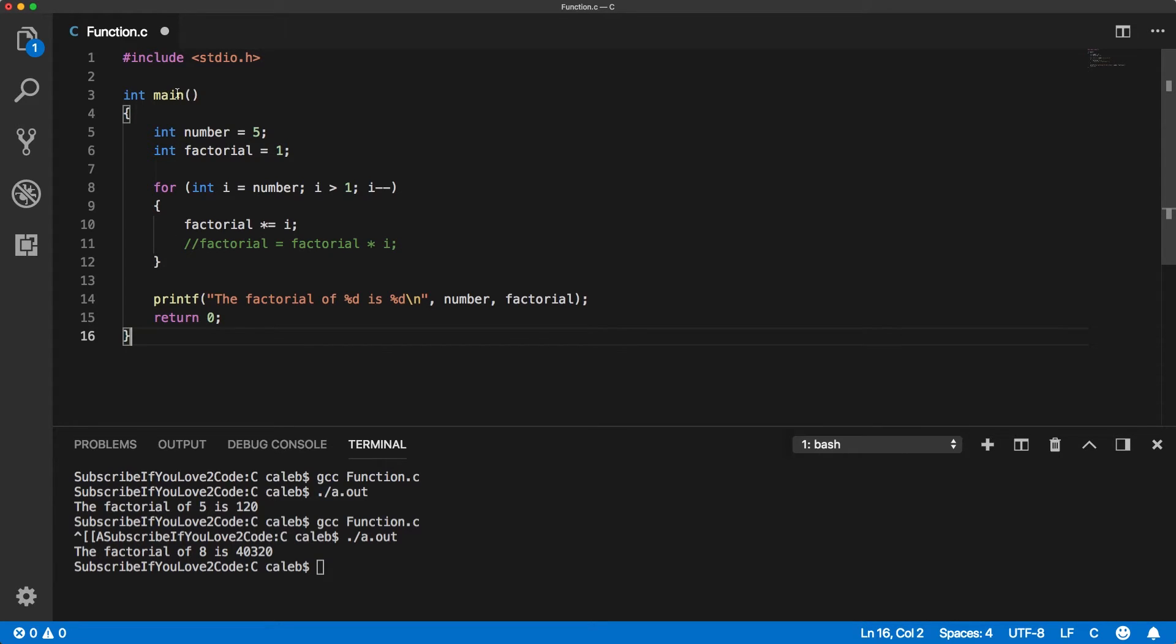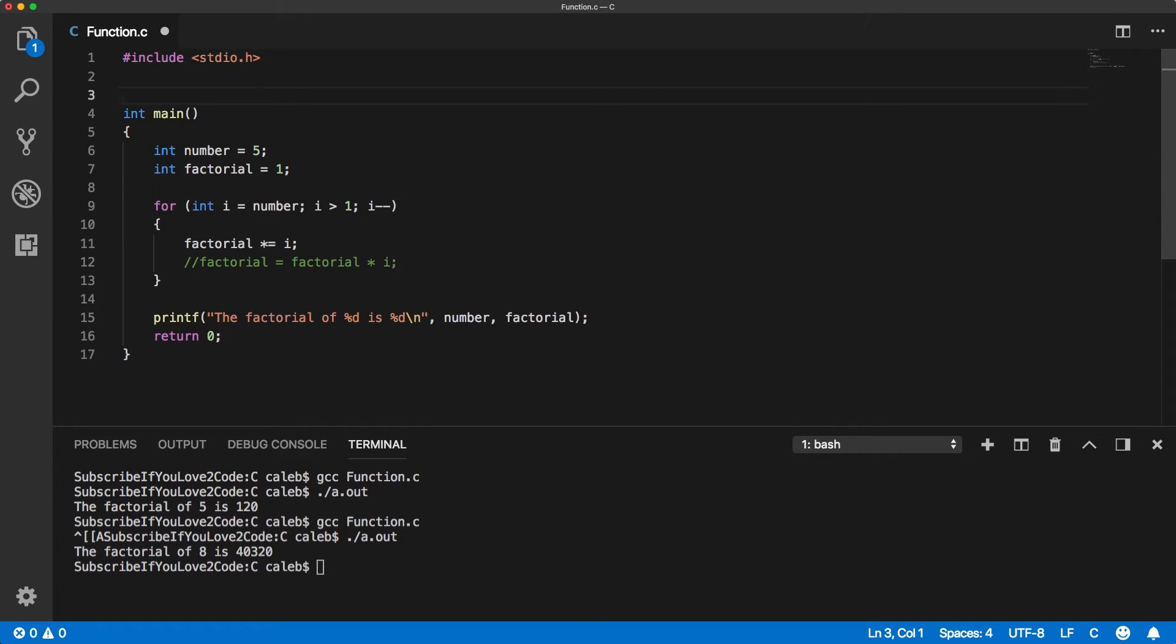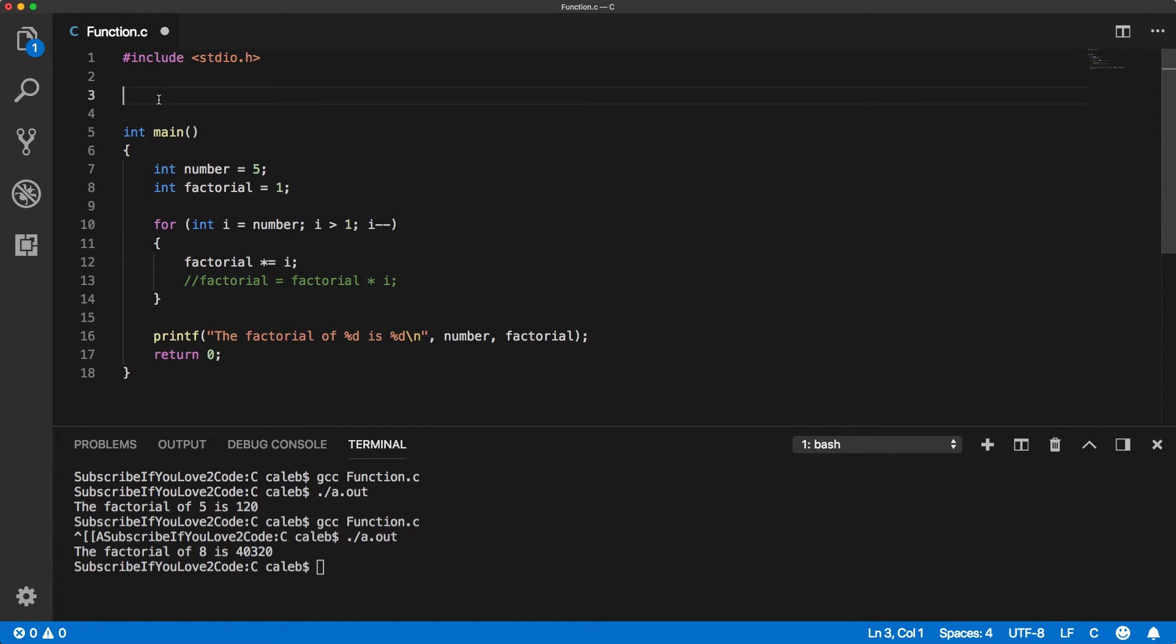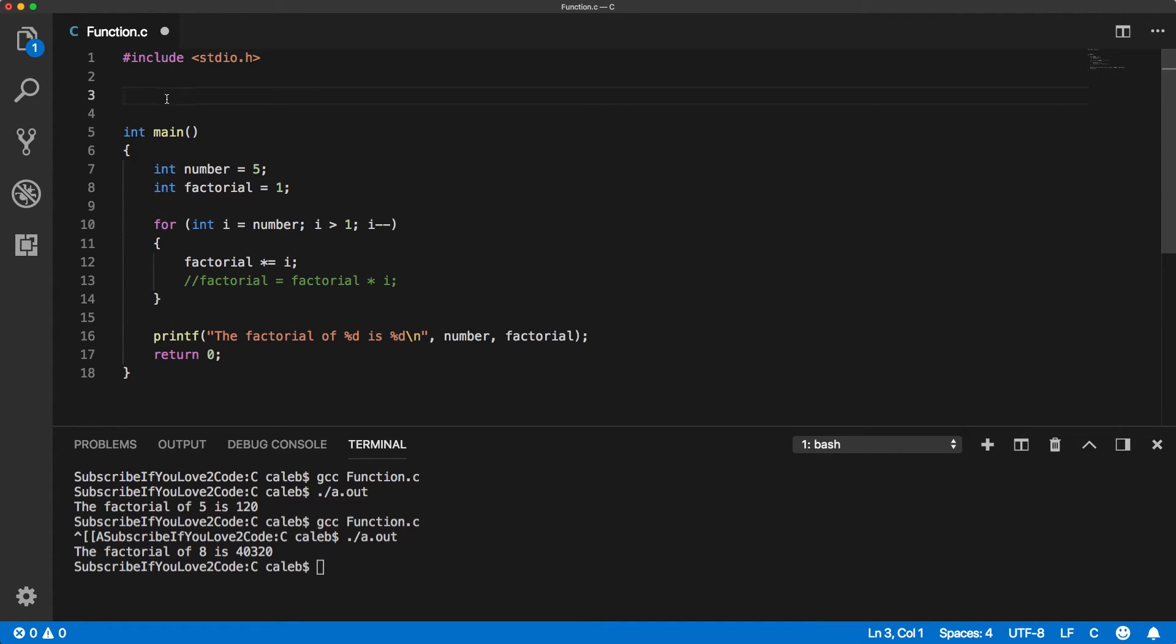Now, if you look at main, this is actually a function. And we're going to basically create another function so we can kind of follow the format of main. So it has a data type. This is what's known as the return type. And that is the value it gives back.